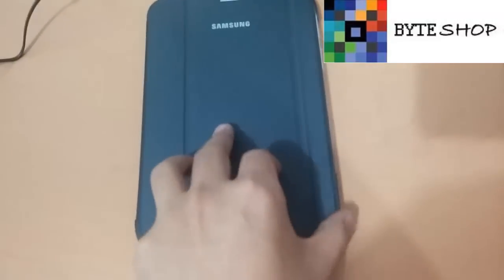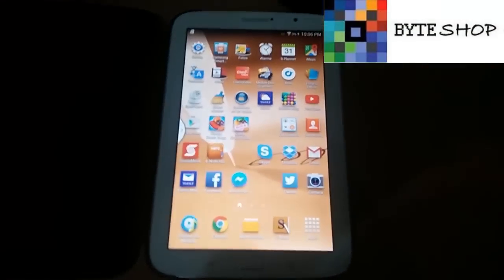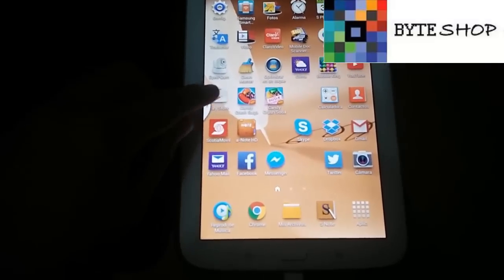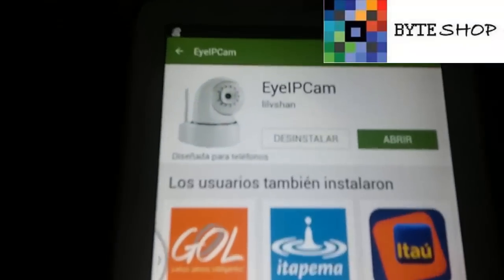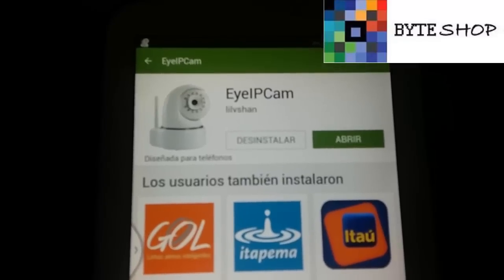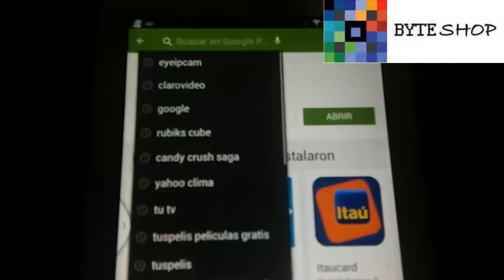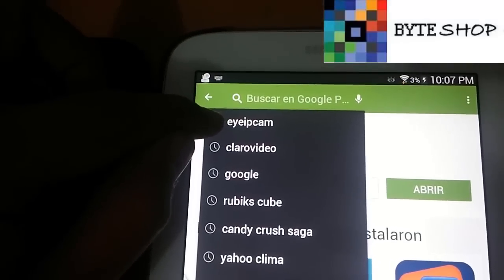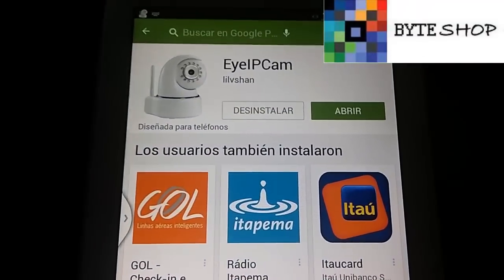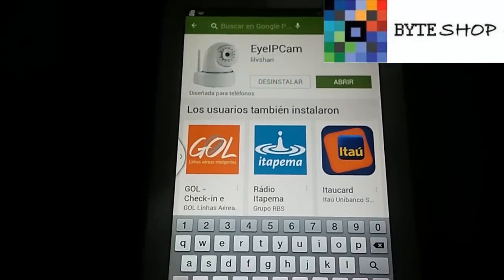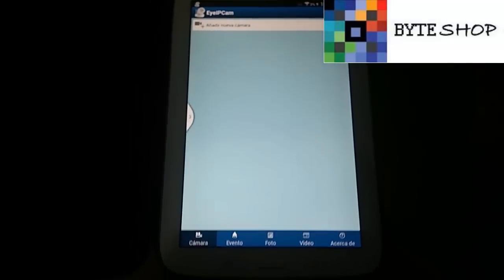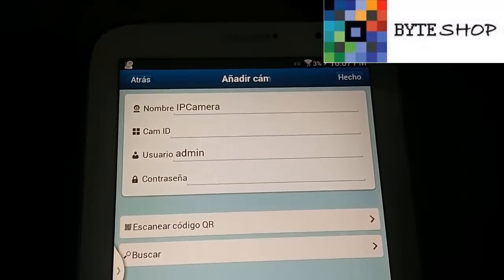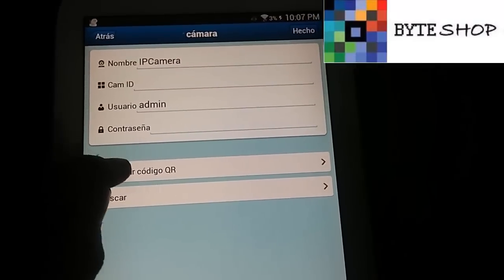En la cámara nosotros vamos a configurar la aplicación que es necesaria para esta cámara. Lo que tienen que hacer es entrar al Play Store e instalar esa aplicación. Ustedes le dan en el buscador y buscan IIPCAM. Esta es la aplicación que ustedes deben de instalar. Una vez instalada, ustedes le dan en abrir. Se va a ver este menú. Lo que tienen que hacer es irse a la sección de añadir nueva cámara y le dan en escanear código QR.